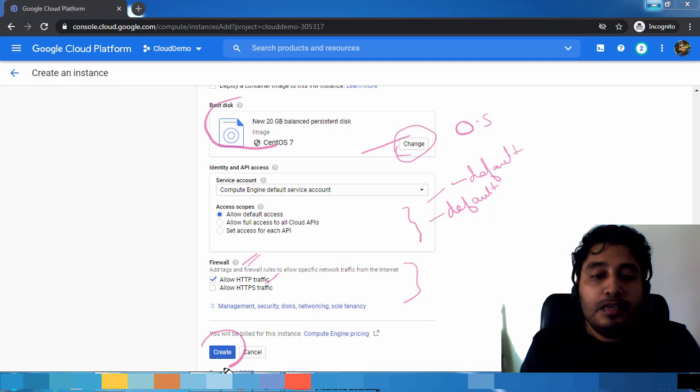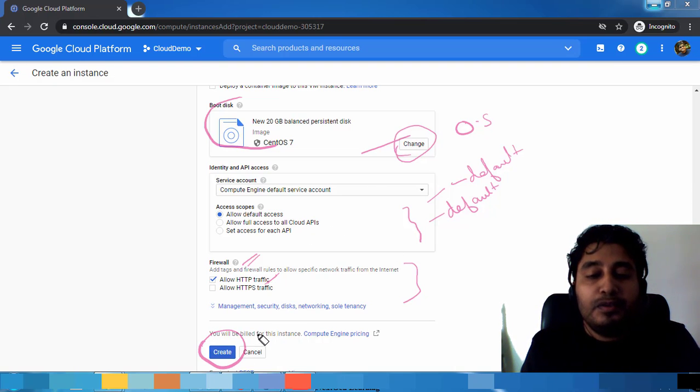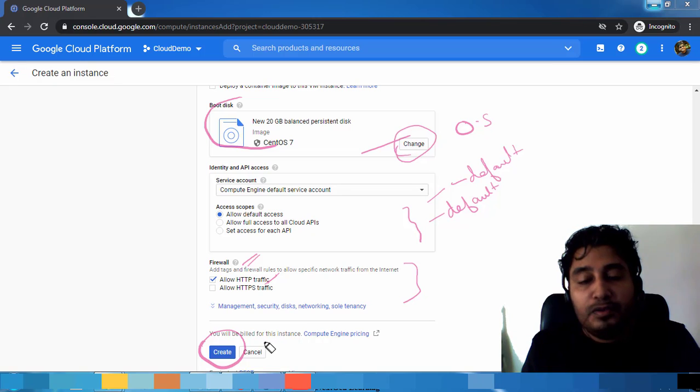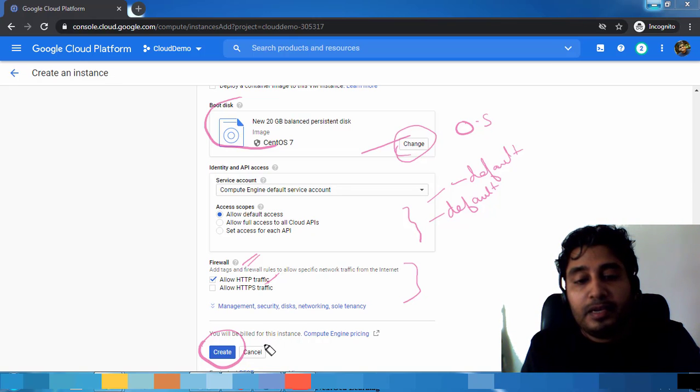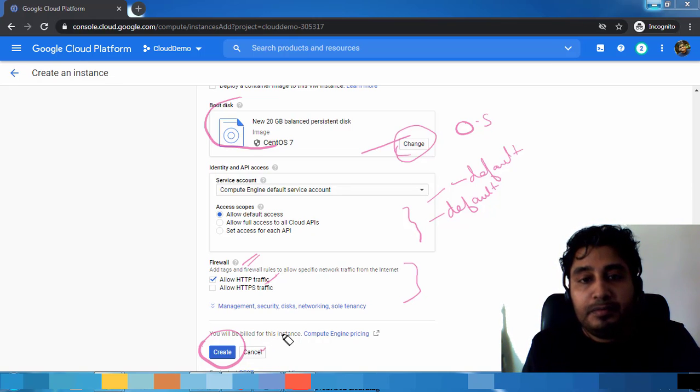Once everything is done, you can just click this option to create. Or if you just want to reset this option and go back, just click the Cancel option.